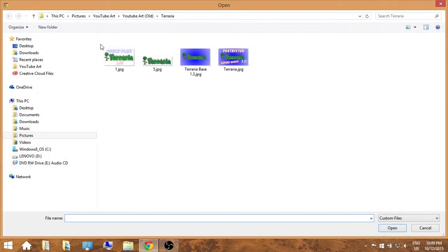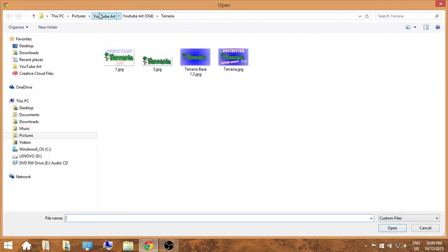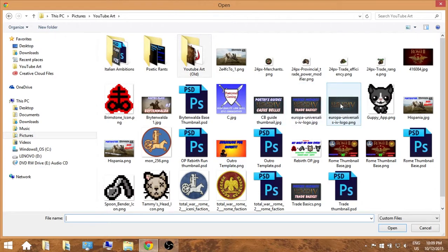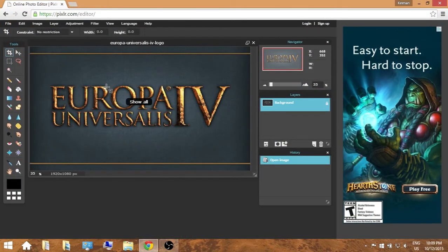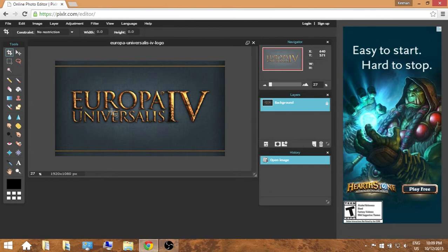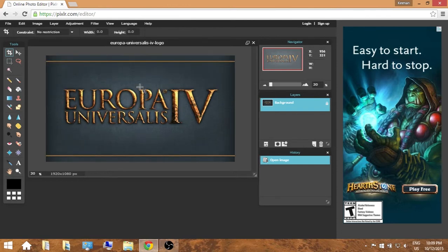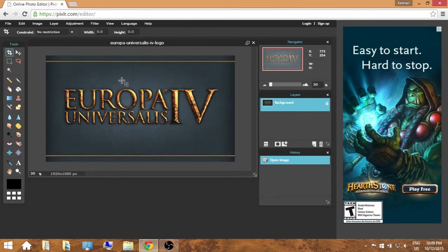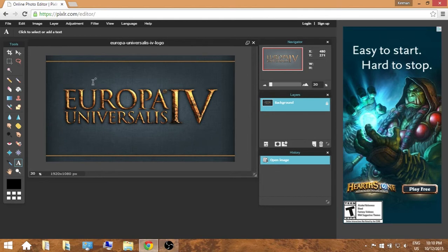Now I had some Terraria stuff open. Let's go and open the image that we had downloaded — it was just in a different spot because I already had it downloaded on this computer. So let's say I'm doing the Dutch Conquest or something. Basically, as you can see, it's fairly simple. You have all your tools here and we don't really need to do anything except add some text.